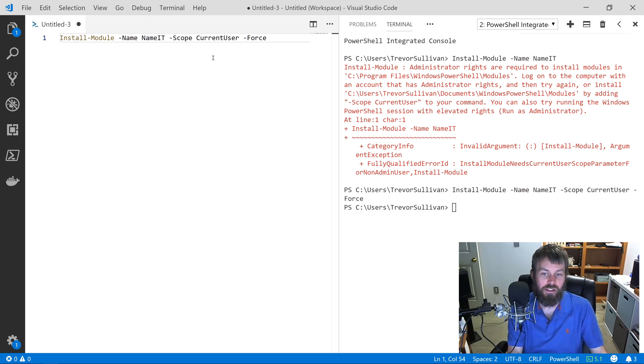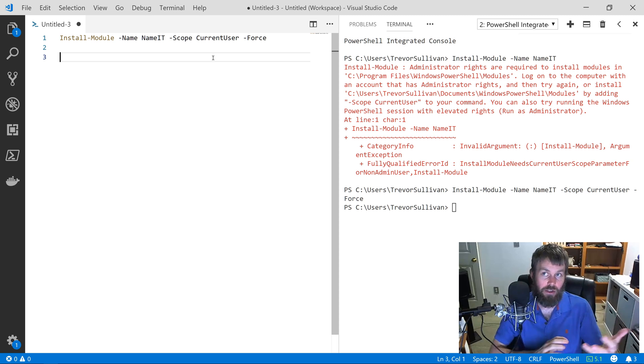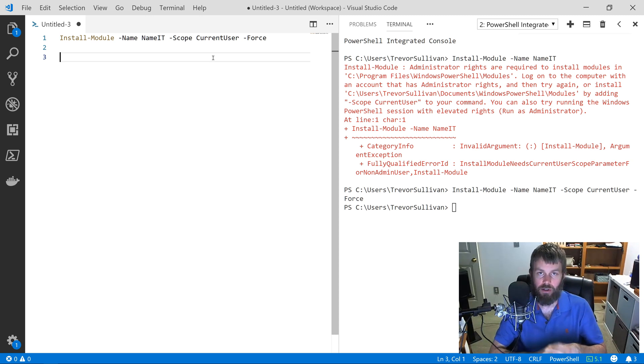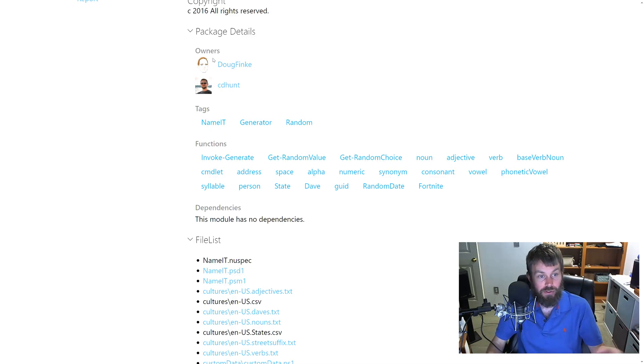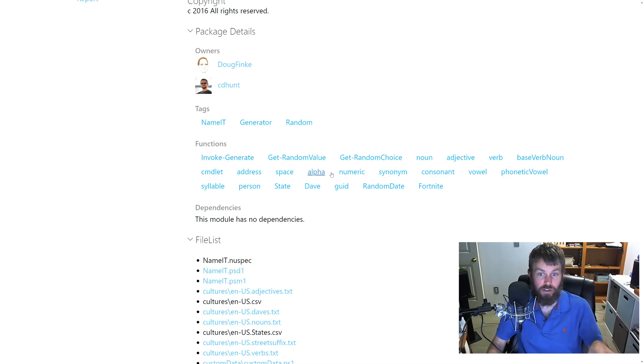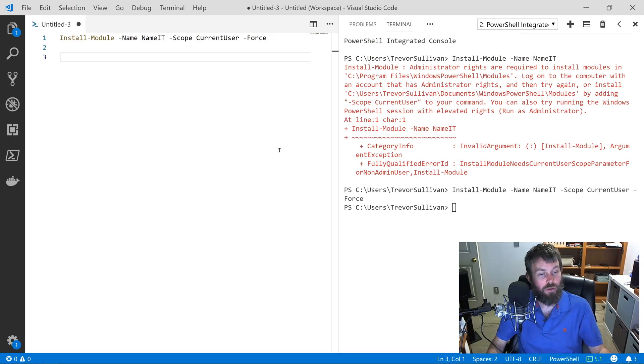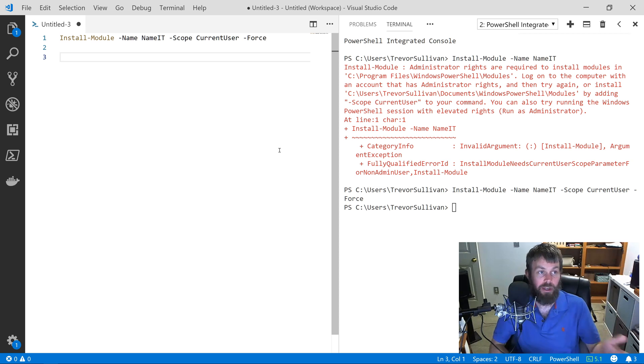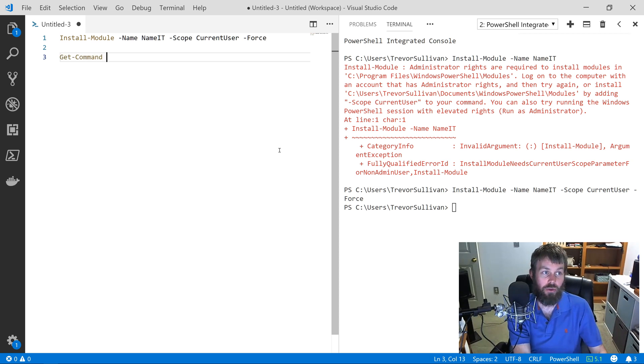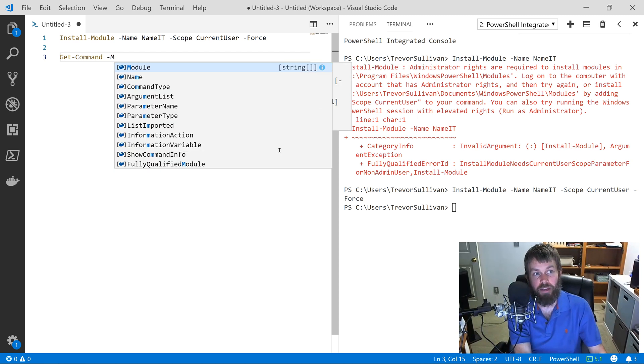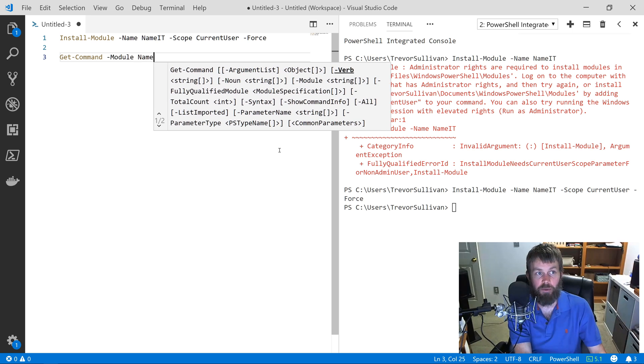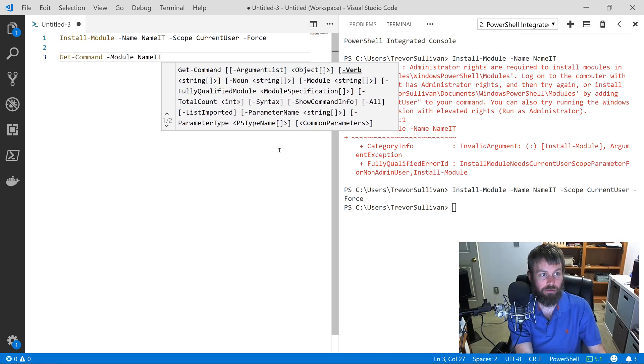Once that is finished installing, the next thing you're going to want to do is to explore the PowerShell commands that are available. Earlier we looked at the web browser here and it shows me the functions that are actually available in this module. But what I'm going to do is use PowerShell to kind of discover the commands that are available in the module. To do that, we use PowerShell's built-in Get-Command command. Get-Command has a parameter called Module and we can just specify the module name, NameIt in this case.